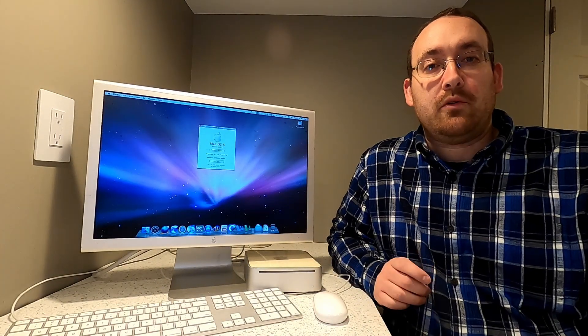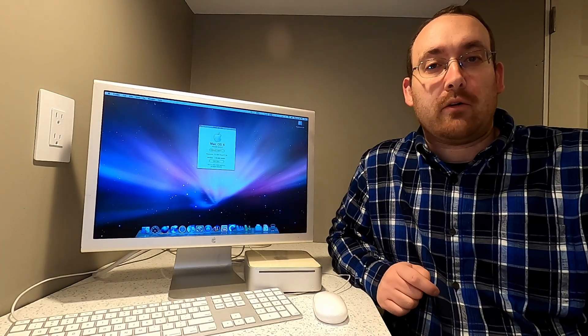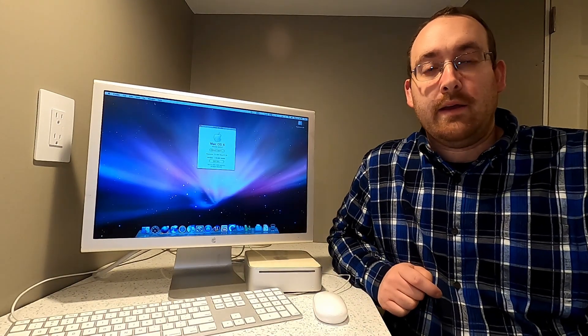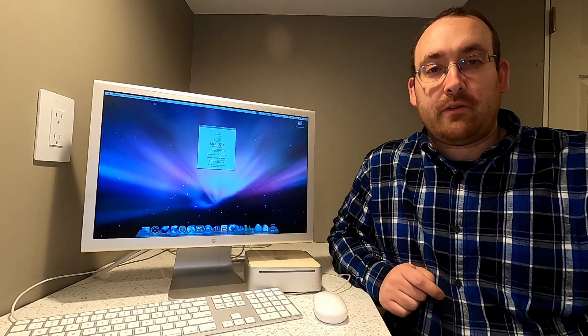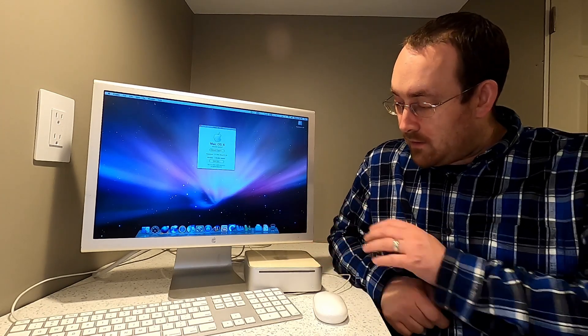Hello and welcome to an episode of the PowerPC Guy. In today's episode we're back looking at the late 2005 Mac Mini G4.